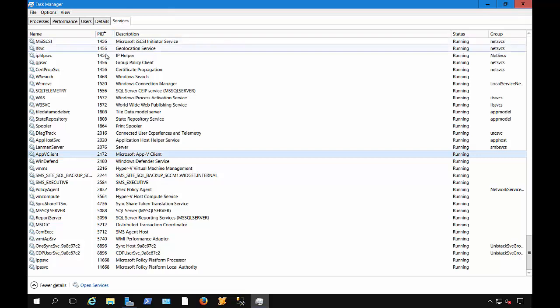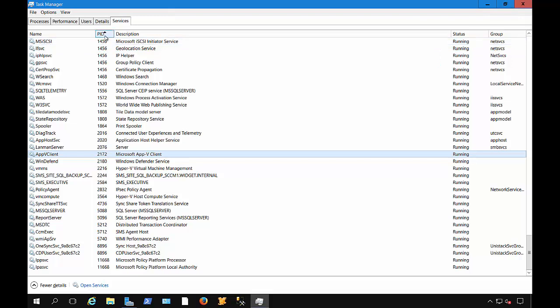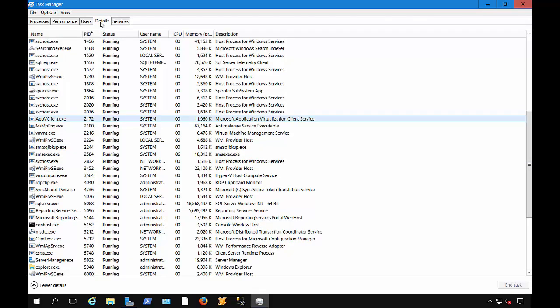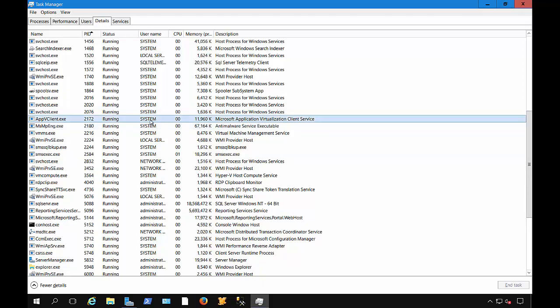Also, if you go to Event Viewer, sometimes you'll see a PID number. What's handy about that is if you see an error and it has a PID, then you can match it up to the PID in Services, Details, or Processes. That way you can see what service or executable might be causing the error. So that's an overview of the Task Manager in Windows Server 2016.